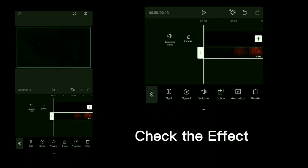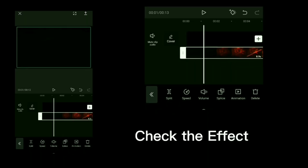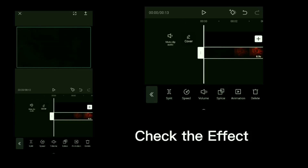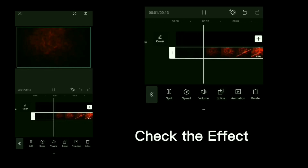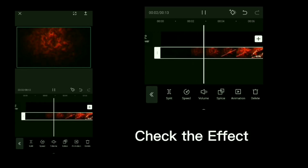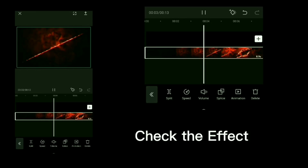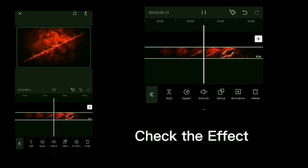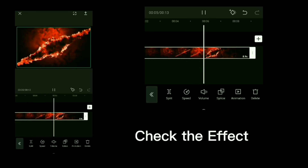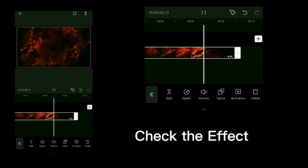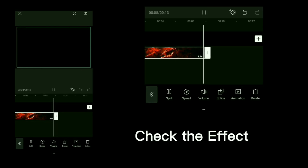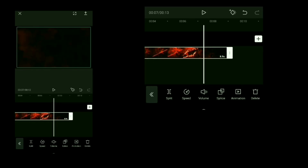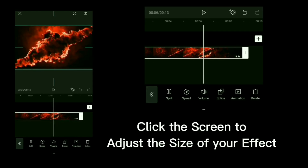Check the effect. Click the screen to adjust the size of your effect.